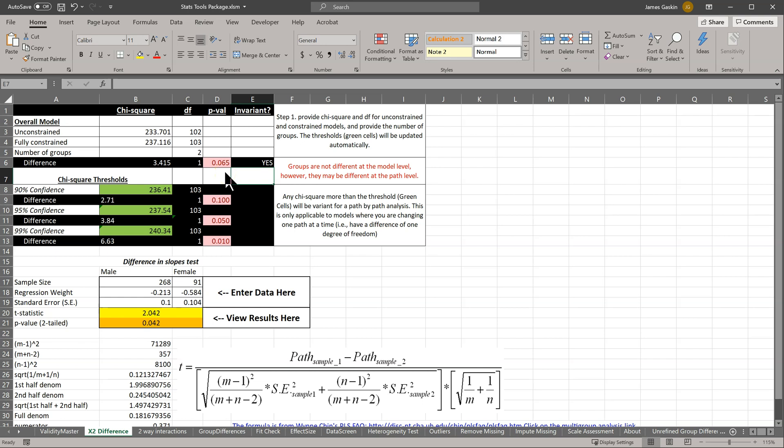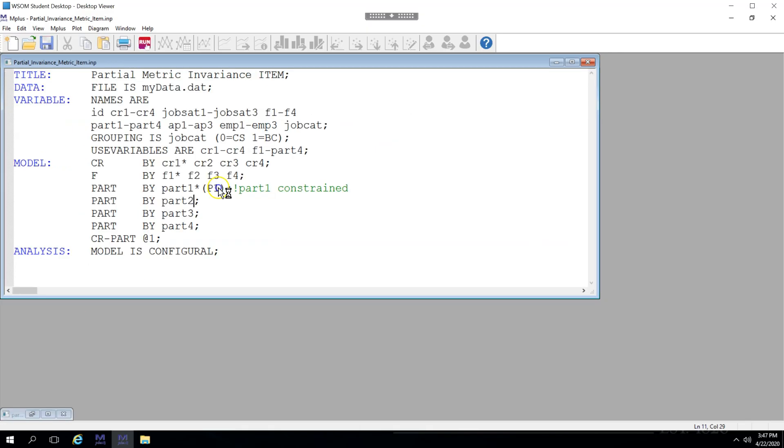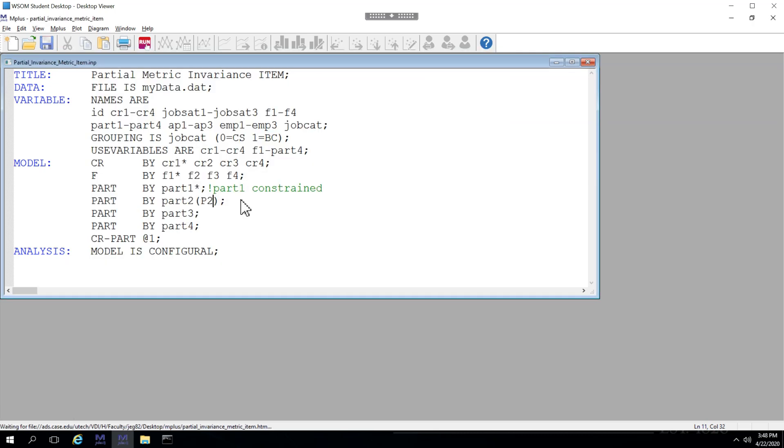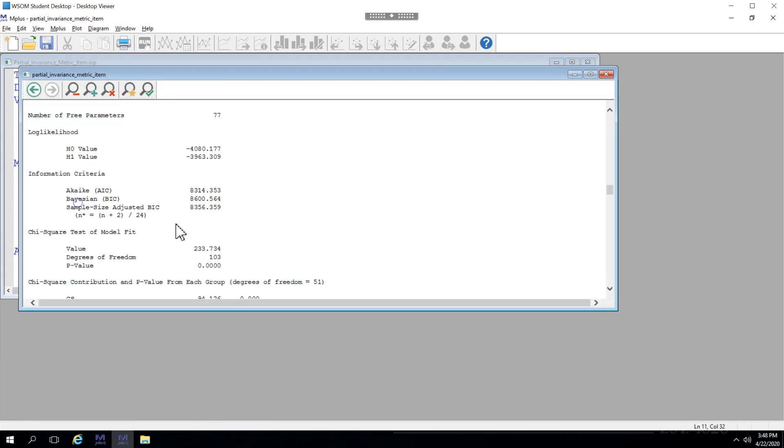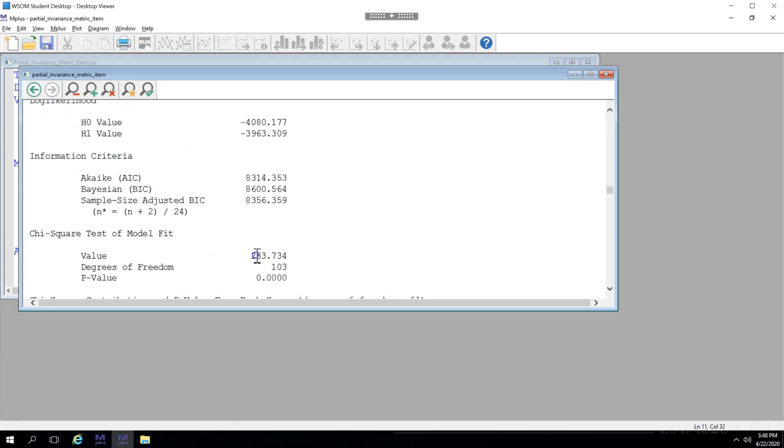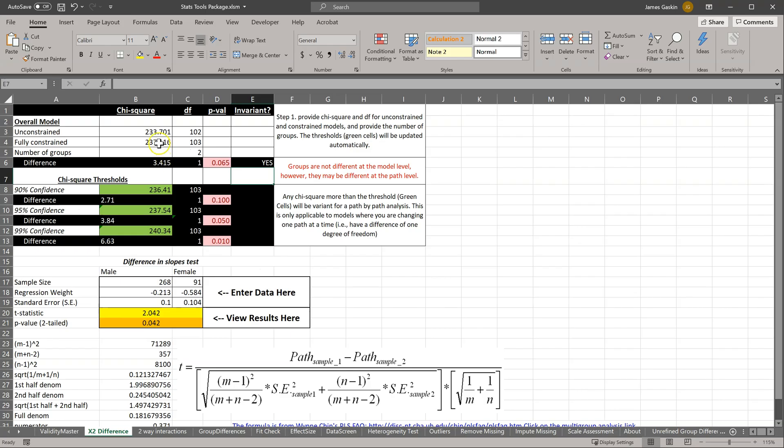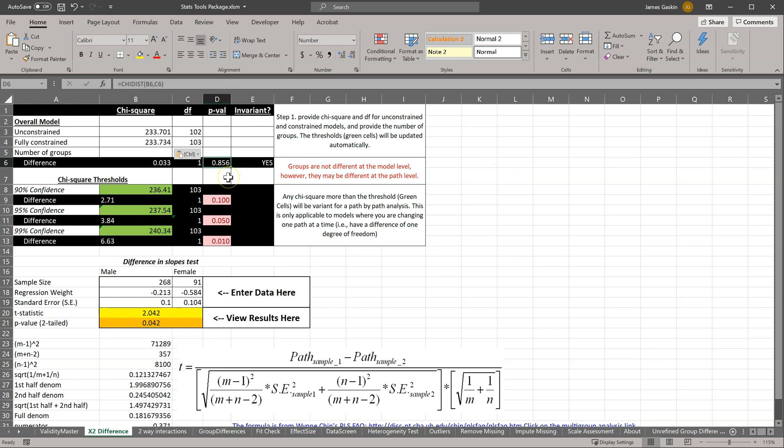So let's go try part 2. We'll just move this constraint down to part 2. Save it and run it. Record this, and we can see that this is definitely not a problem. It is totally invariant, meaning it is the same between groups, far better than P1 actually. So it's not part 2, let's go try part 3.